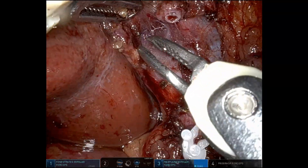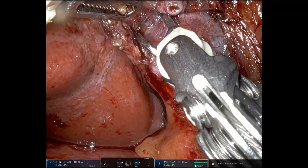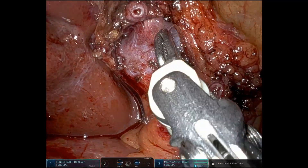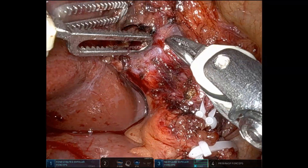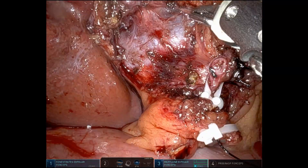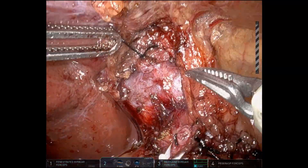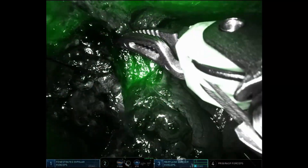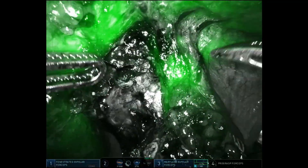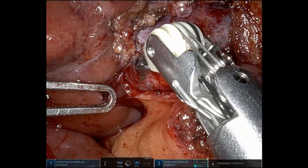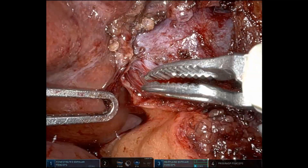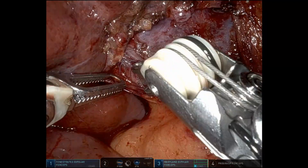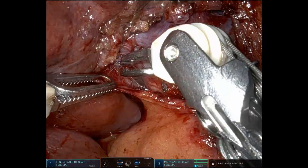Here we are isolating the right posterior portal pedicle. You can see just posterior to that artery is the anterior and now you're visualizing the left portal pedicle. So you can see all three of the branches there in that view. This patient had portal vein embolization of the right anterior and right posterior portal pedicles. There's ICG to see the hilar anatomy.